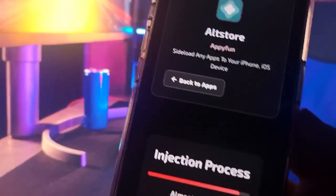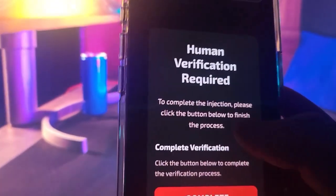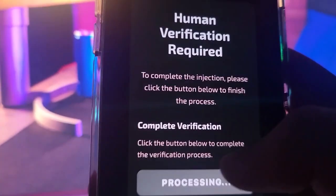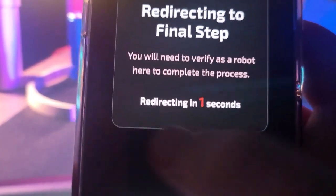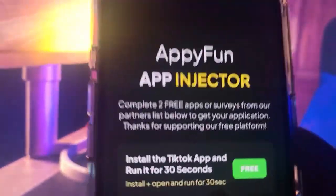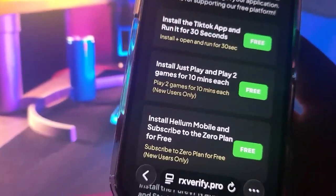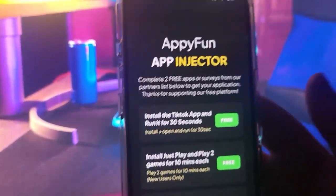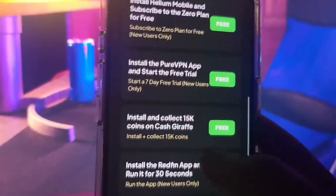You can do this without a PC — it's really easy, especially if you only have a phone. Then click 'complete verification,' it'll load, and once it's done it'll take you to the Appy Fun app injector.